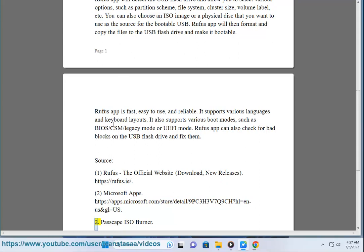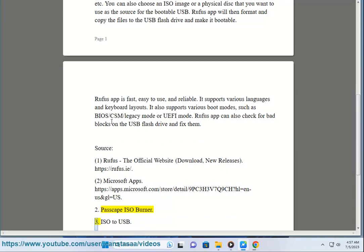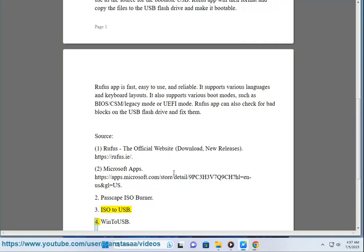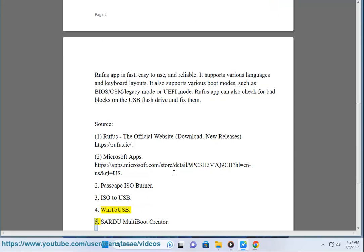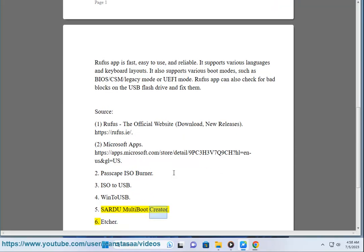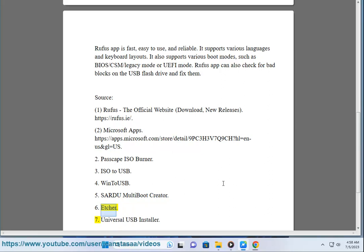2. Passcape ISO Burner. 3. ISO to USB. 4. Win to USB. 5. Sardu Multi-boot Creator. 6. Etcher. 7. Universal USB Installer.